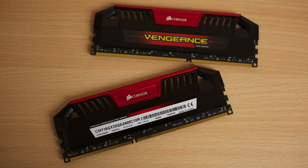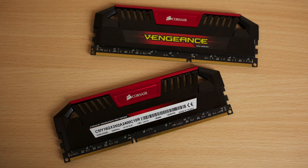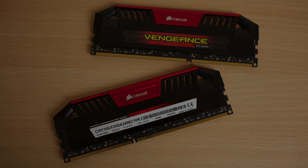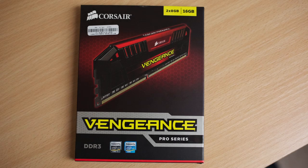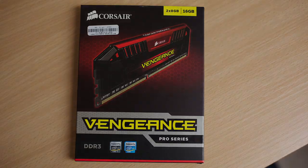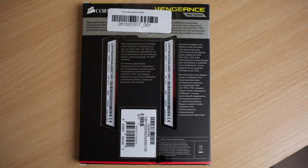The new Corsair Vengeance Pro are similar to the old Vengeance which have the rather thin aluminum cooler on top of the memory modules. Both have black PCB so they are similar in that matter.